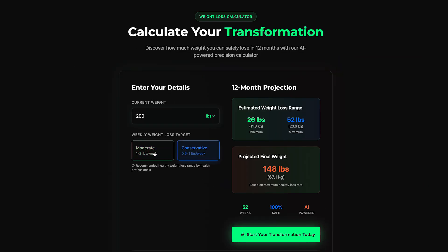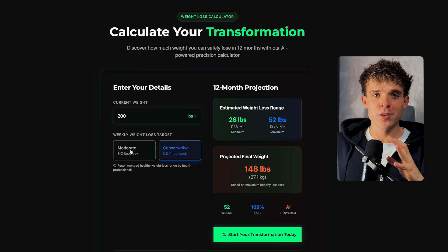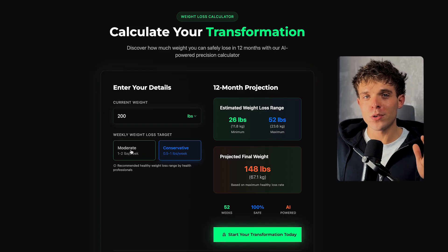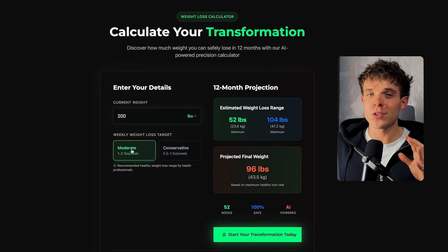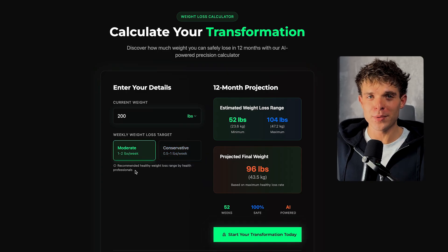If there's anything else you want to add, adjust, or improve, just type the prompt here in the chat box and Ready AI will take care of it for you. No more searching for tutorials or spending hours trying to design a simple edit on your website.